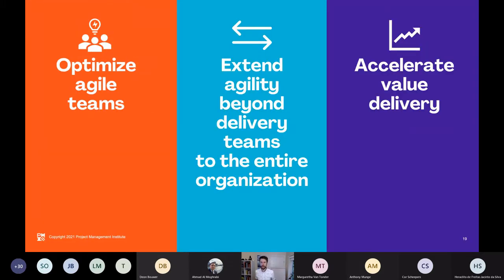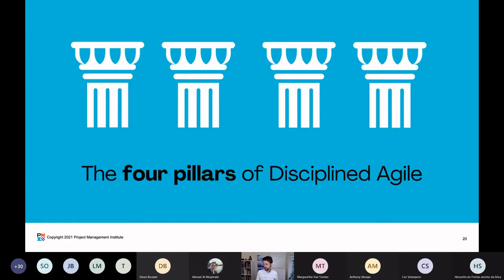What can I use Disciplined Agile for? You can use DA to optimize your agile teams. You can extend agility beyond delivery teams to the entire organization. And you can use Disciplined Agile to accelerate value delivery.